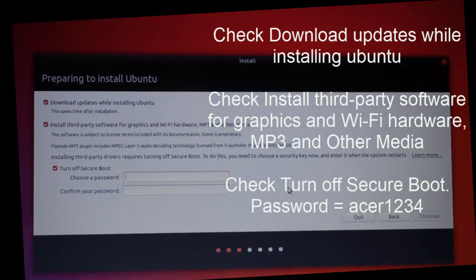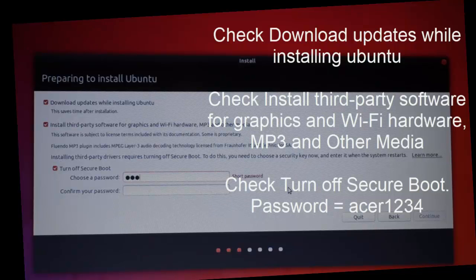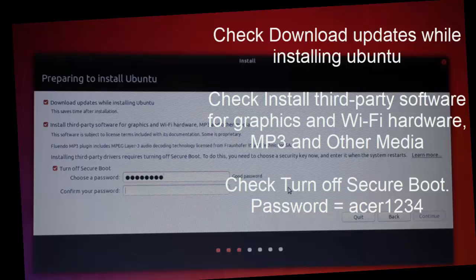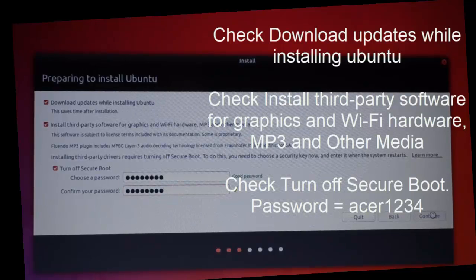It will ask you for a password for the secure boot, so just write acer1234, and then click continue.